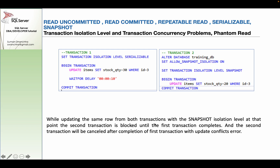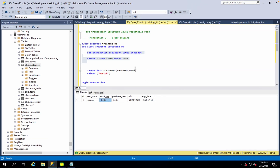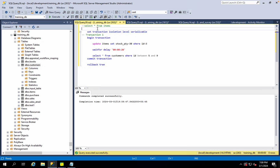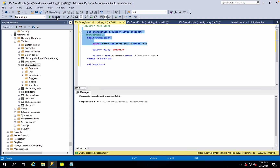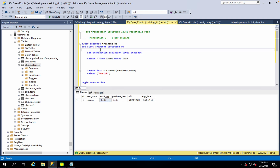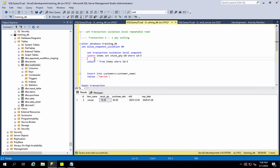While updating the same row from both transactions with the Snapshot isolation level, at the point the second transaction tries to update, it is blocked until the first transaction completes. In the third transaction, there is a commit error. We need to update the same data — set stock_qty equal to 20 where id is equal to 3.